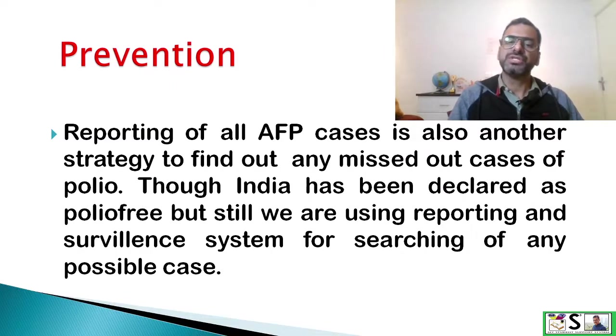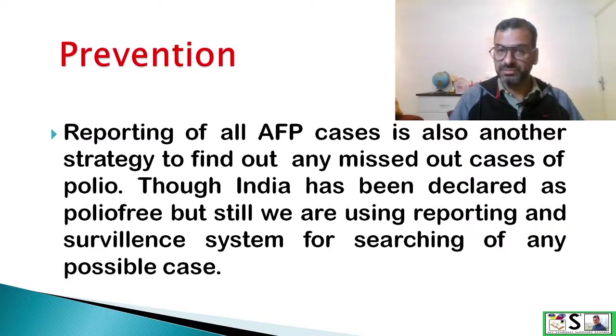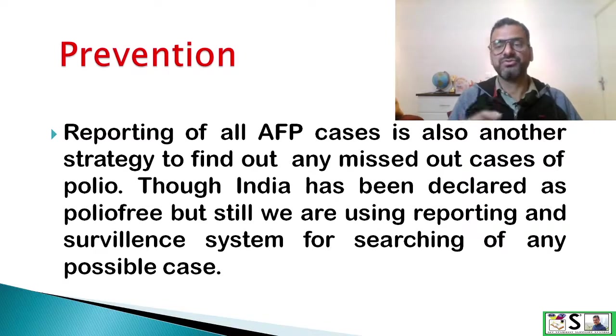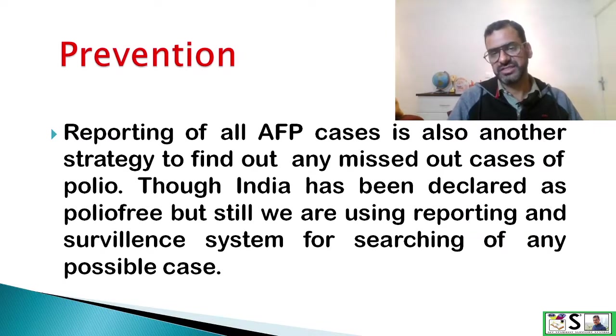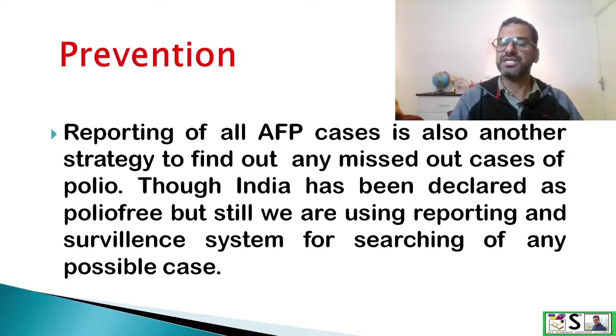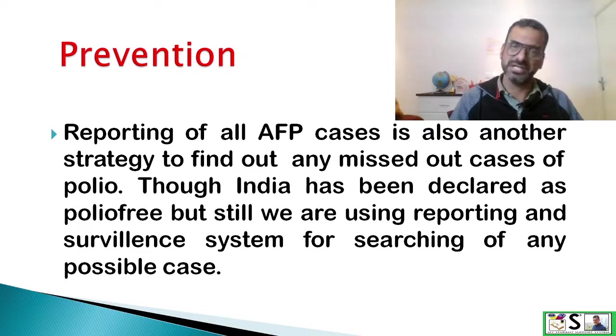Though India has been declared polio-free, we are still using a reporting and surveillance system for searching any possible case.